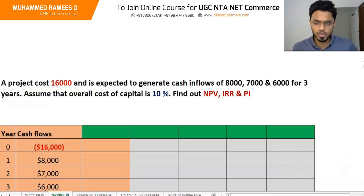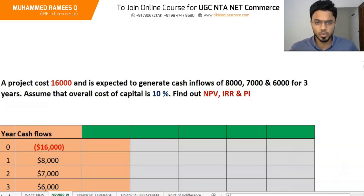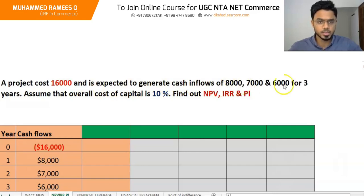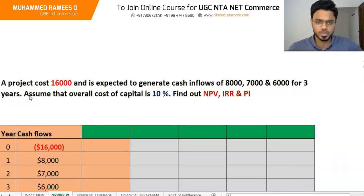In the modern method, we are considering the time value of money. A project costs 16,000 and is expected to generate cash inflows of 8,000, 7,000 and 6,000 for 3 years. Assume that the overall cost of capital is 10%. Find out NPV, IRR and Profitability Index.